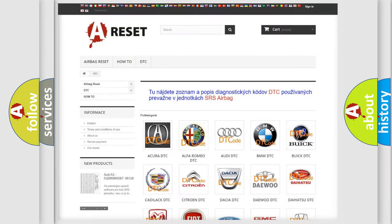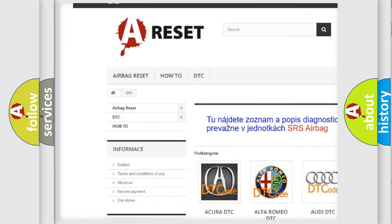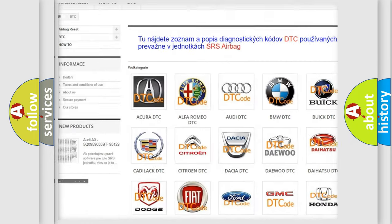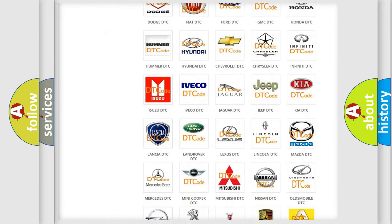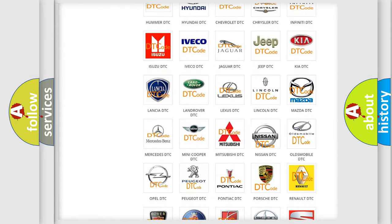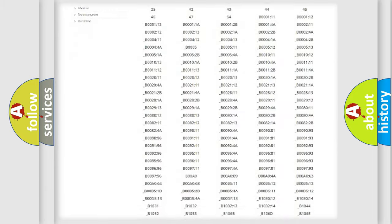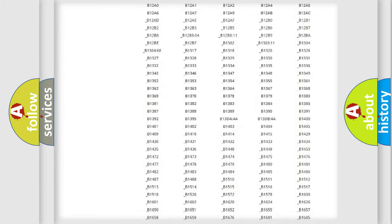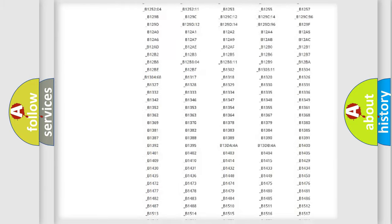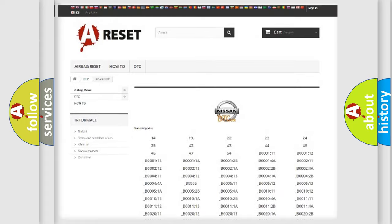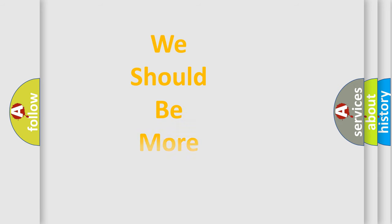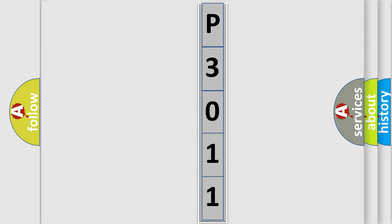Our website airbagreset.sk produces useful videos for you. You do not have to go through the OBD2 protocol anymore to know how to troubleshoot any car breakdown. You will find all the diagnostic codes that can be diagnosed in Nissan vehicles, and many other useful things. The following demonstration will help you look into the world of software for car control units.